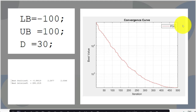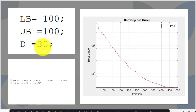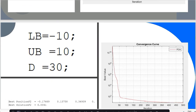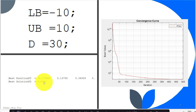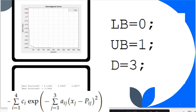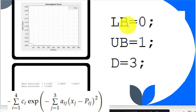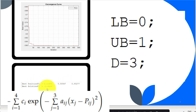For the first test function f1: lower bound -100, upper bound 100, dimension 30 — the best position found is shown and the solution is 289.1019, with the convergence curve displayed. For the second test function: lower bound -10, upper bound 10, dimension 30, best solution is 6.0041. A third test function f3 is also tested: lower bound 0, upper bound 1, dimension 3, with best solution -3.8628 and its convergence curve shown.